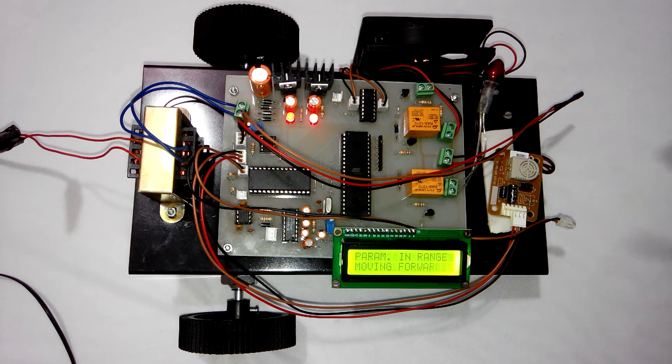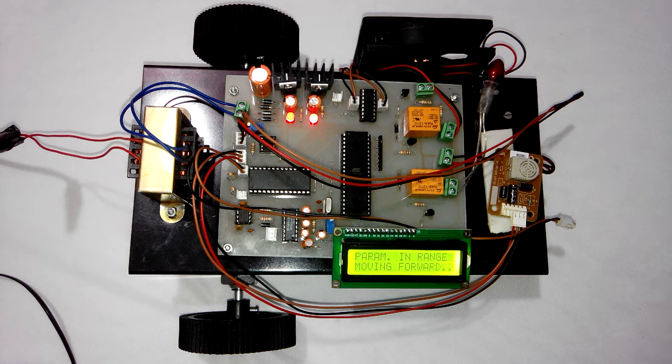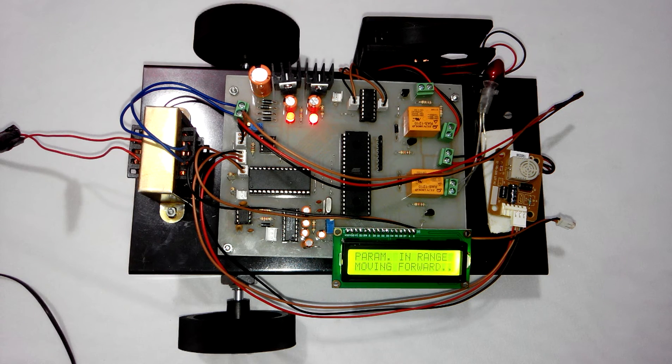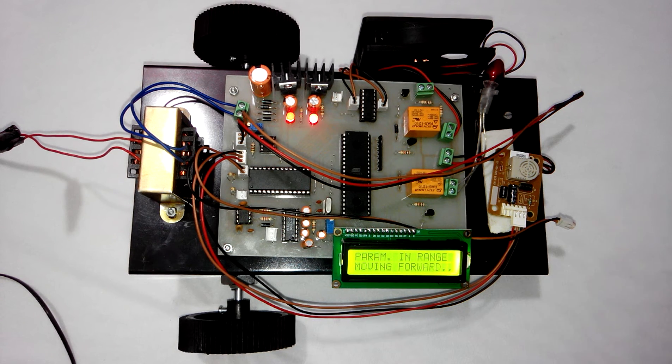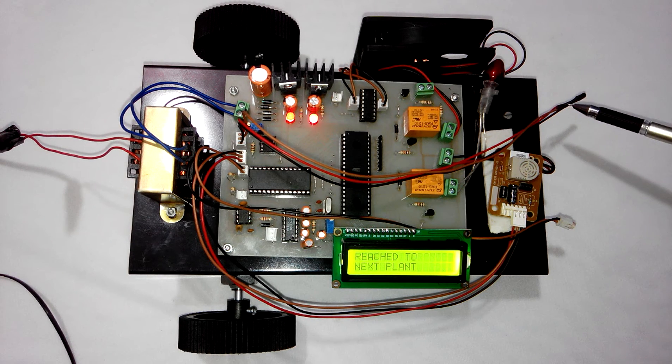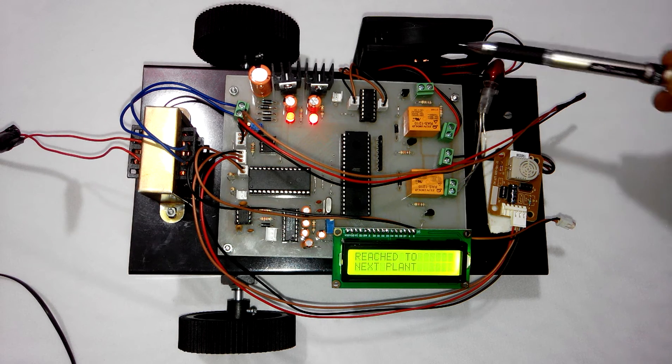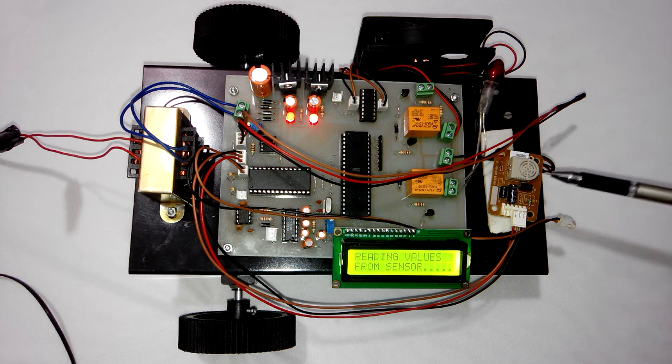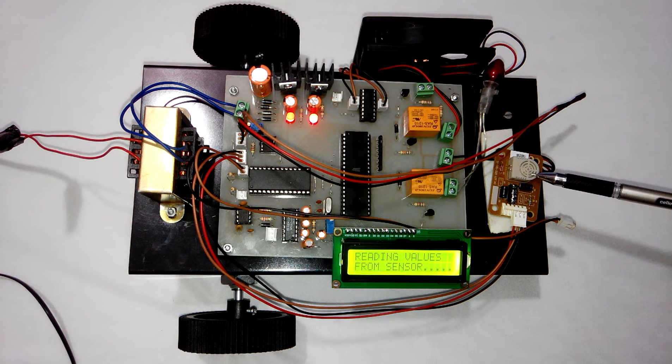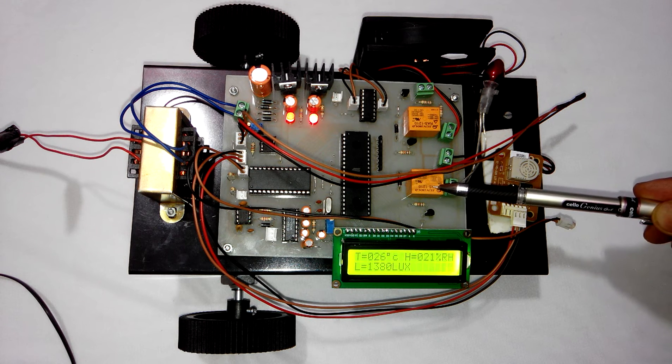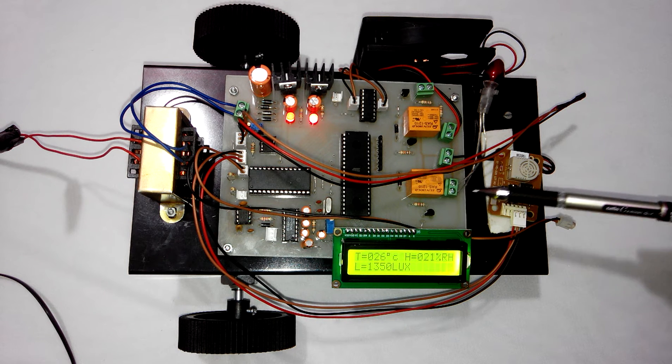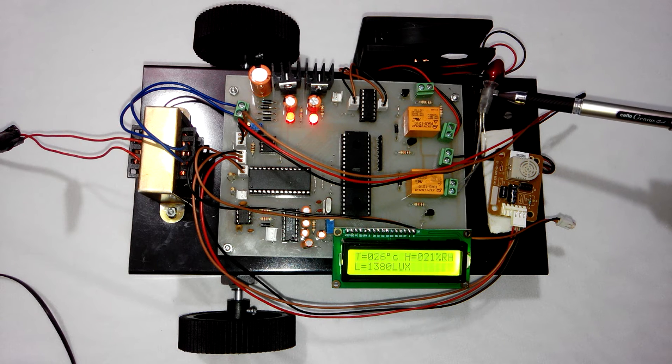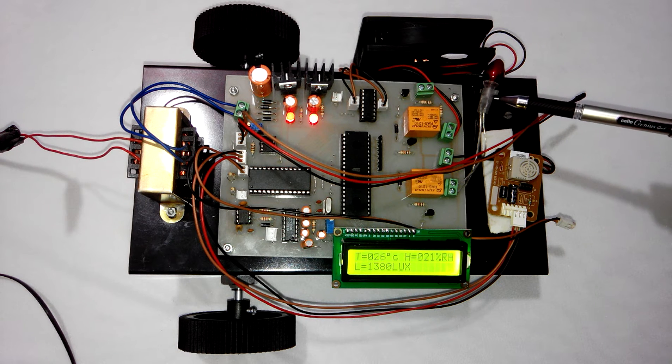For the demonstration purpose we have connected 2 DC devices. One is a Fan. So if temperature goes high then the fan will be turned on. And if the humidity goes high then this relay is turned on, and then this DC bulb will be turned on.